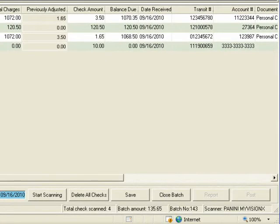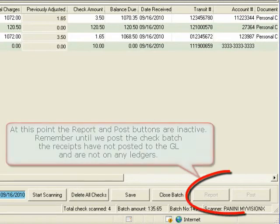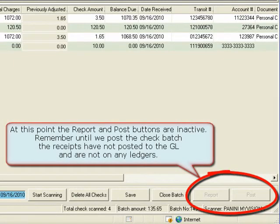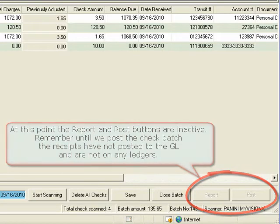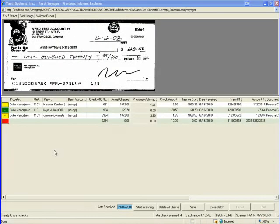Please note at this point the report and post buttons are inactive. Remember until we post a check batch the receipts have not posted to the GL and are not on any ledgers.